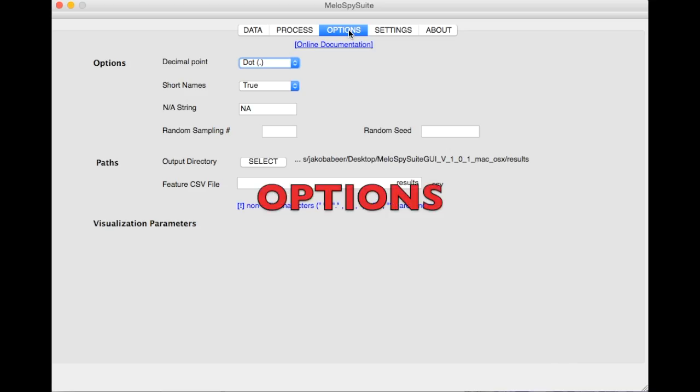In the Options tab you can control several global parameters. For example, you can define where the analysis results and graphic files shall be saved to.